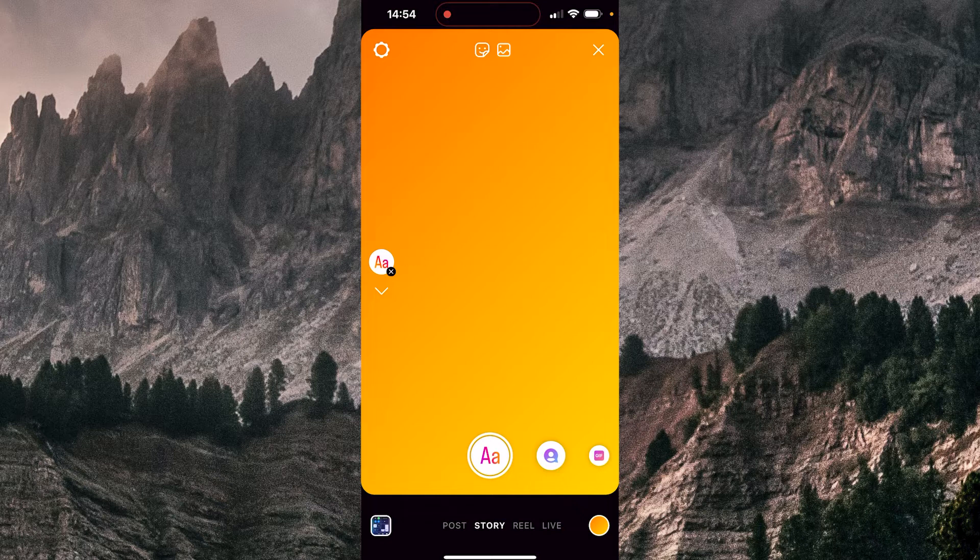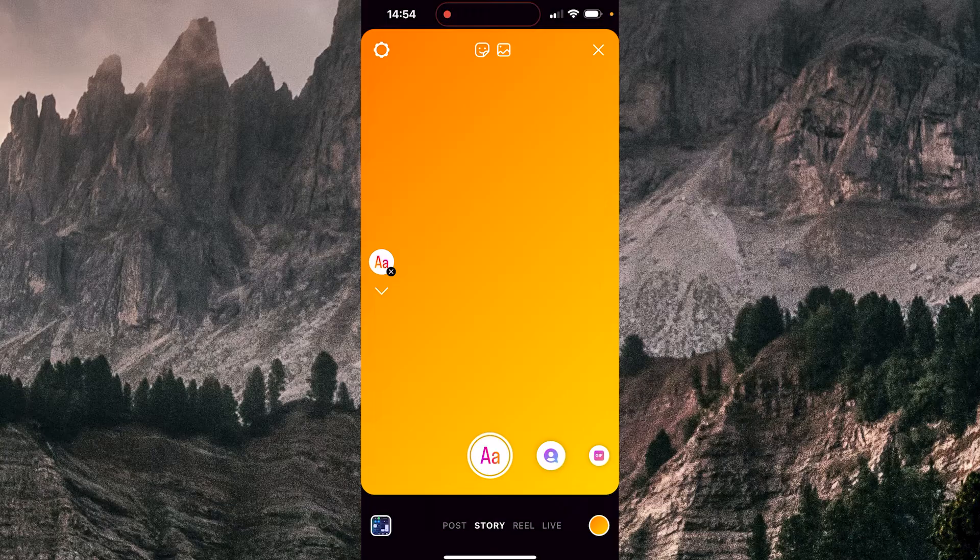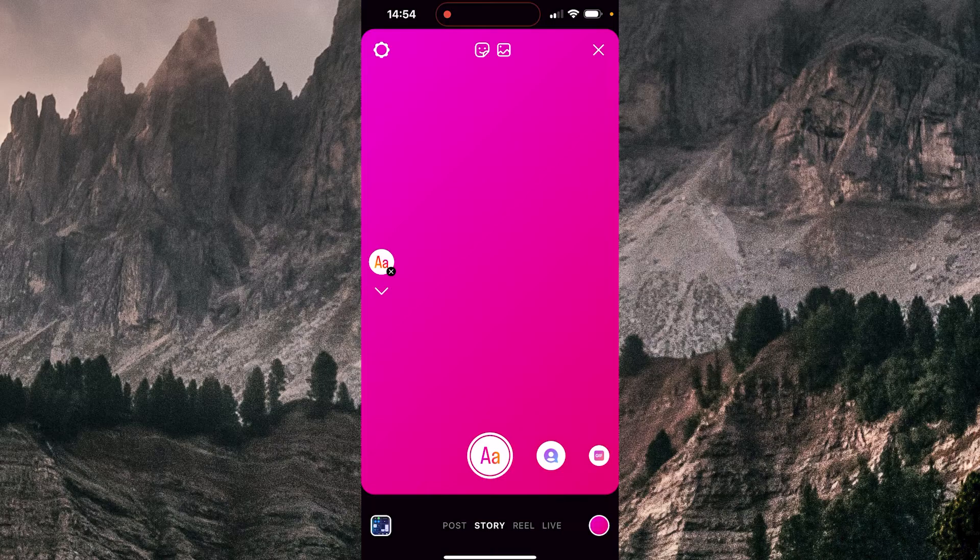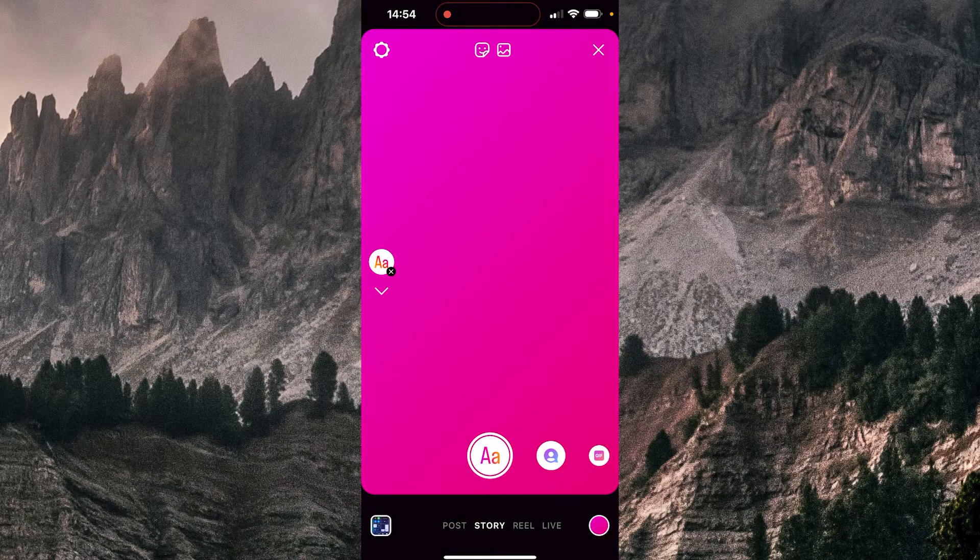You're going to tap here on this small circle down in the right corner. So, I'm going to tap. Now it's pink.